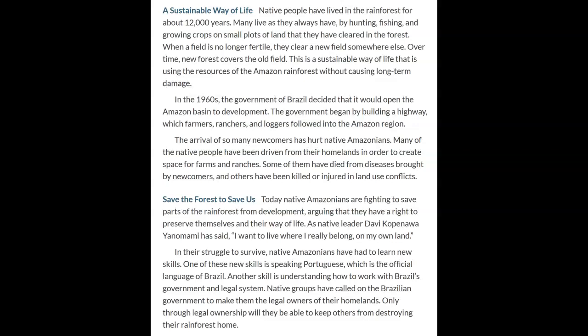In the 1960s, the government of Brazil decided to open the Amazon basin to development, beginning by building a highway that farmers, ranchers, and loggers followed into the Amazon region. The arrival of so many newcomers hurt native Amazonians greatly. Many were driven from their homelands to create space for farms and ranches. Some died from diseases brought by newcomers, and others were killed or injured in land-use conflicts.